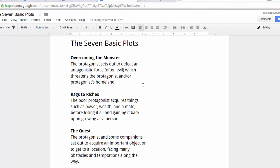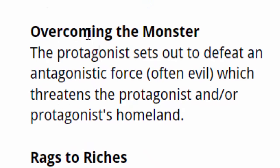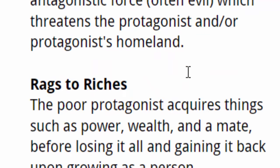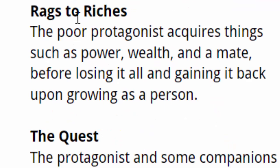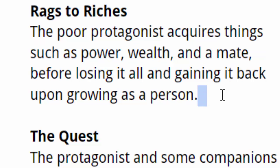Well there are seven basic plots, among them overcoming the monster where a protagonist sets out to defeat antagonistic force, rags to riches, where the poor protagonist acquires things such as power, wealth, and a mate before losing it all and gaining it back before growing up as a person. So I use this as inspiration for the one between Matthias and Justin.